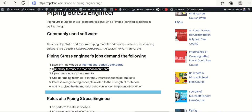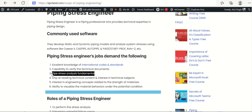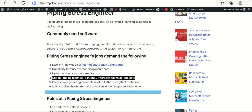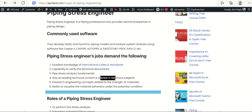Pipe stress analysis fundamentals are essential — fluid passes through a pipe causing contraction and expansion, so stress engineers must understand the behavior of the pipe at different scenarios and process temperature conditions. They also need a grip on reading technical content and genuine interest in technical subjects, since they go through a lot of technical content and must not get bored while doing so.